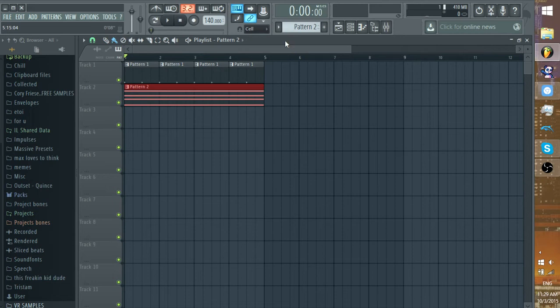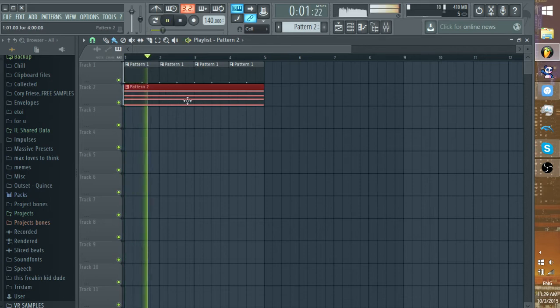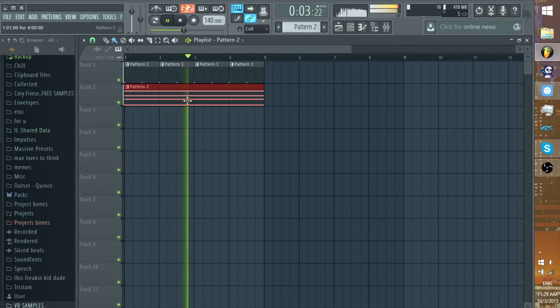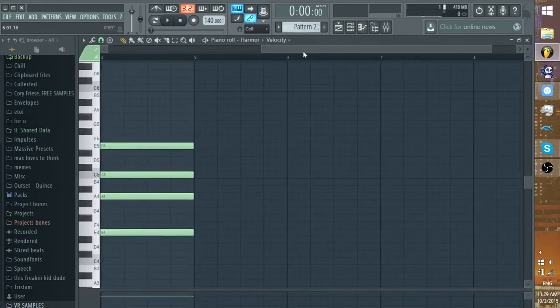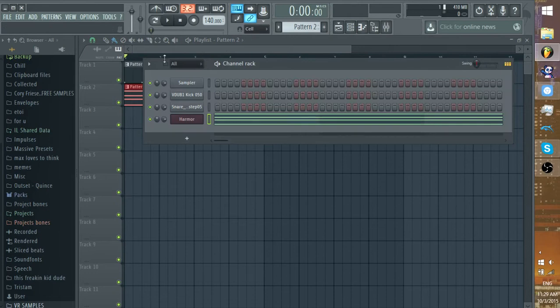So here's a little example. You won't be able to hear the kicks very well if I have just the kicks and a synth. Right, you can't hear it. Also, this is just random. Don't worry if it doesn't sound good at all.